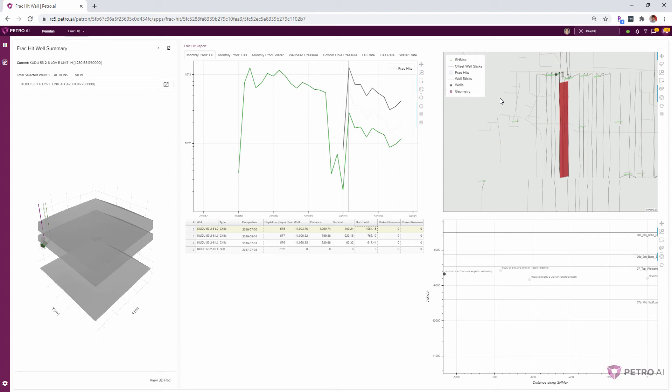Yeah, so the next step I'd like to take here is to really quantify the impact to that parent well. So we can really understand sort of what the cash impact is, but also what the reserves impact going to be to these parent wells.